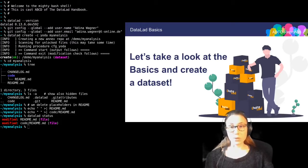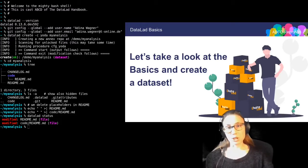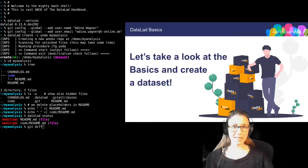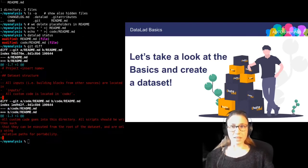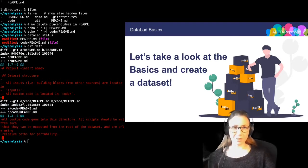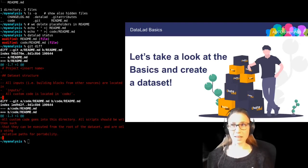I can also use Git tools, for example git diff, to find out more about the changes between the current state and the last saved version of this file. You can see everything that has been removed highlighted in red and everything that has been added highlighted in green.